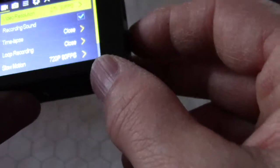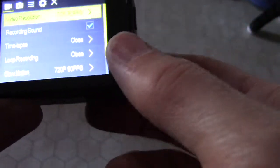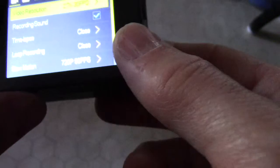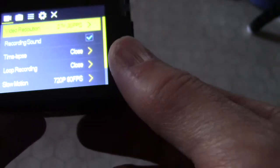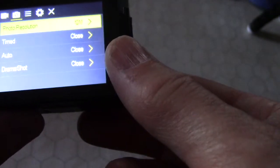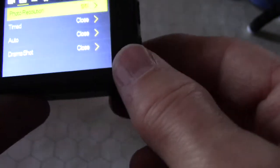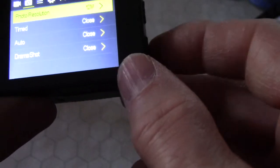Alright, so in order to switch into the next one, I think we're going to have to hit the mode button, yes, the mode button.